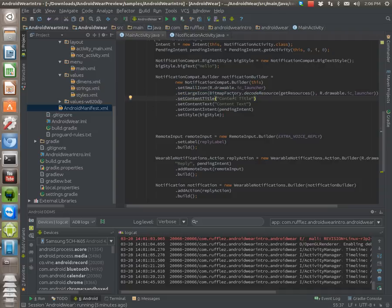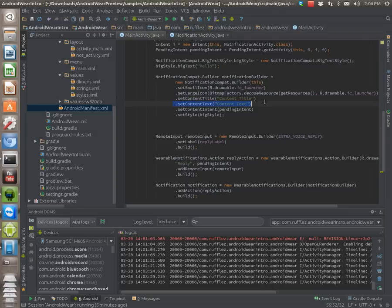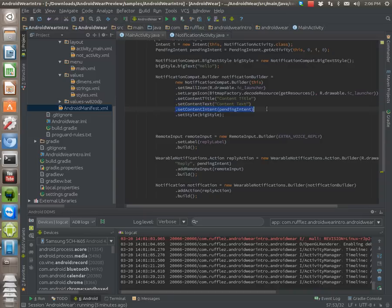You don't even have to use those if you don't want. Then I set the content titles and the content text so that you can see what they look like, exactly where they go. And then we want to set the intent.